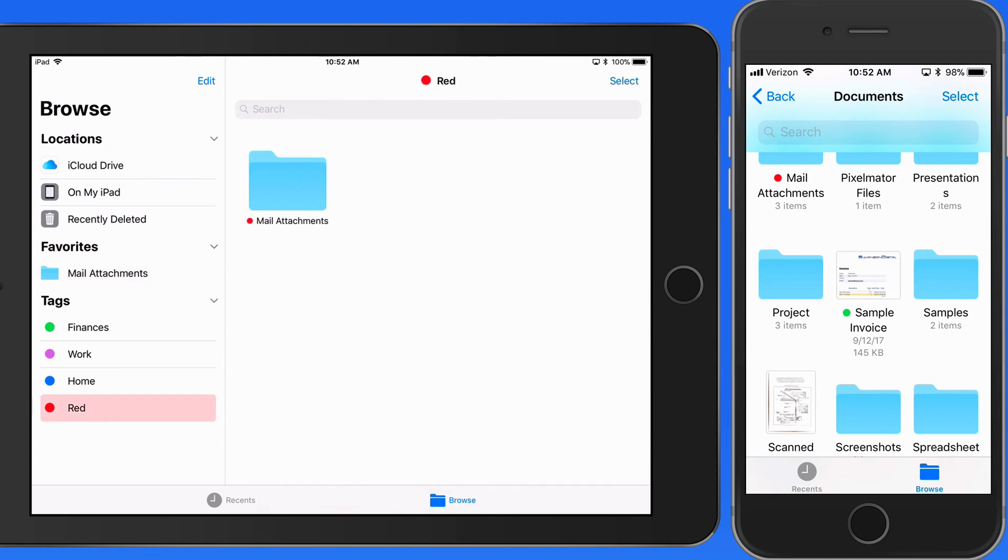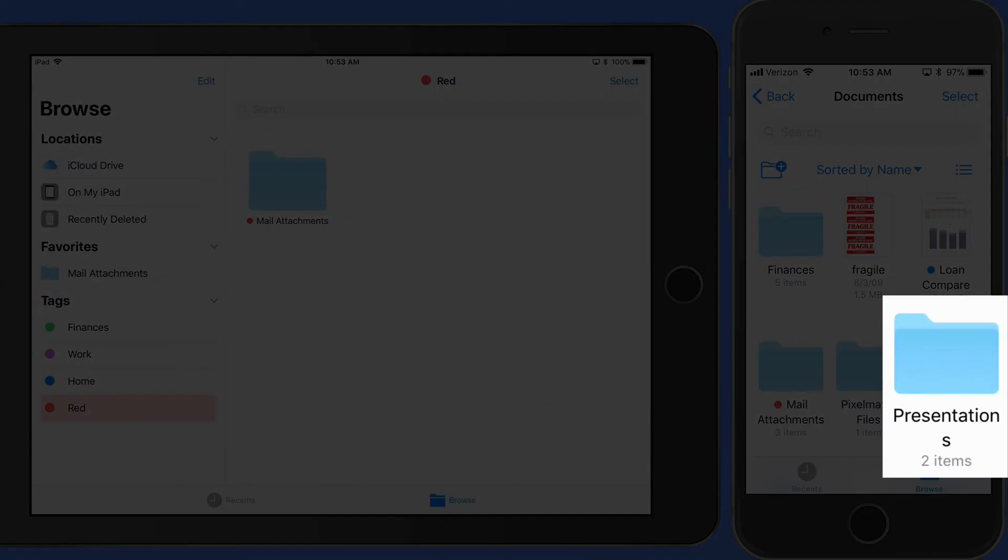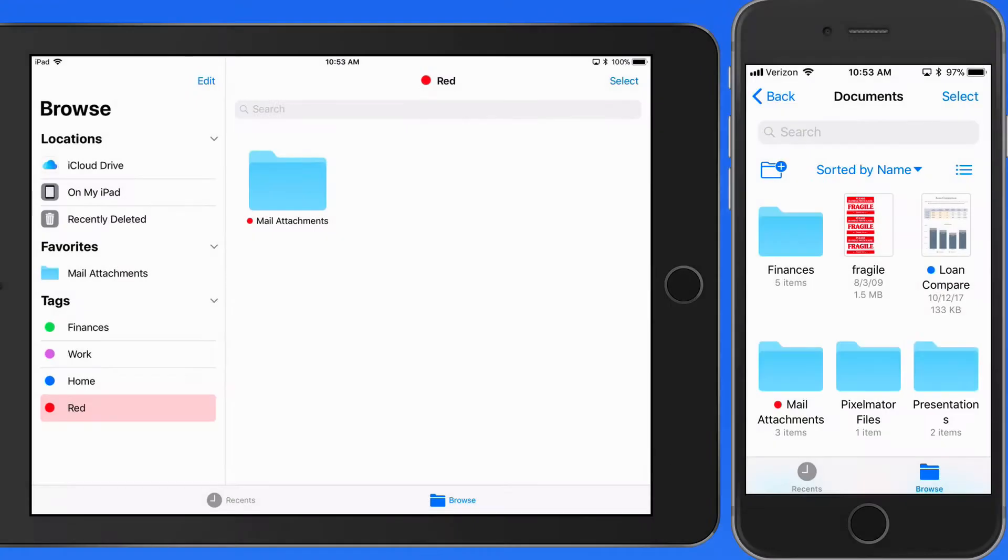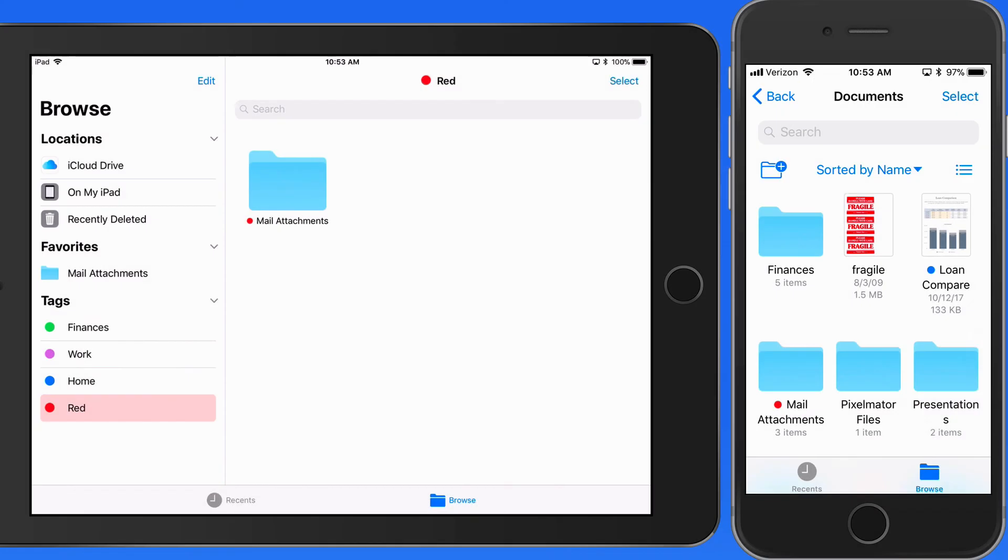You can also drag and drop to tag on an iPhone. You will need to use two fingers to do so, though. One to drag the file or folder, and the other to tap the Back button to view the tags in the sidebar. I'll assign this to the Work tag.